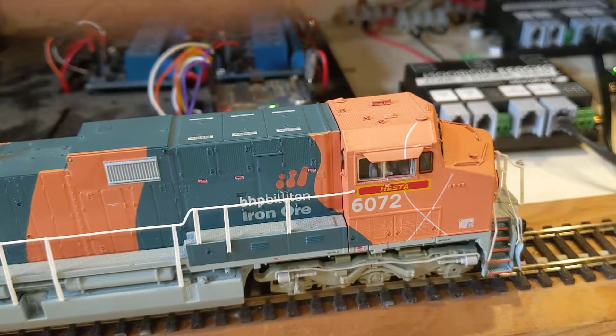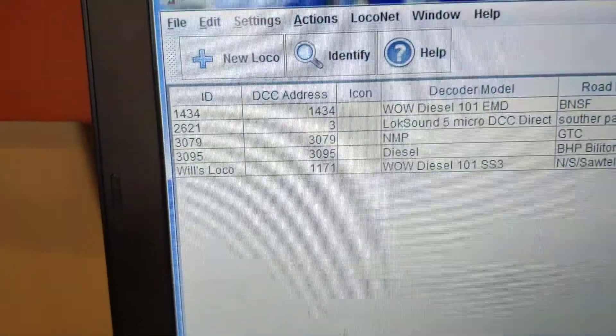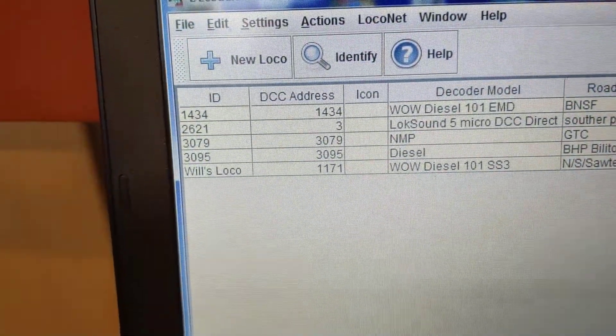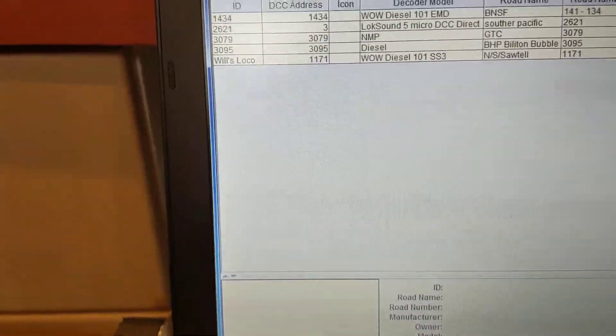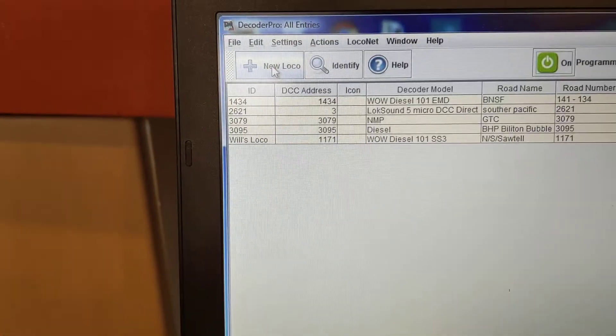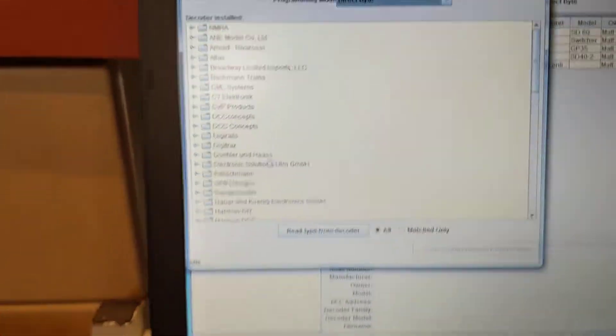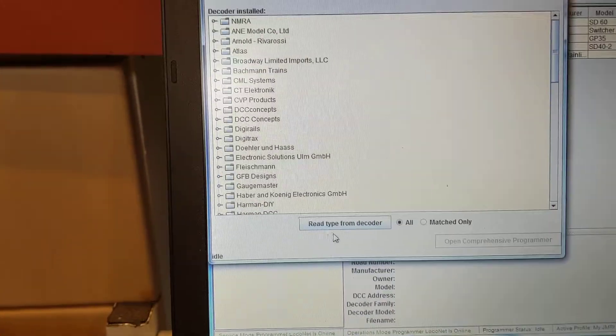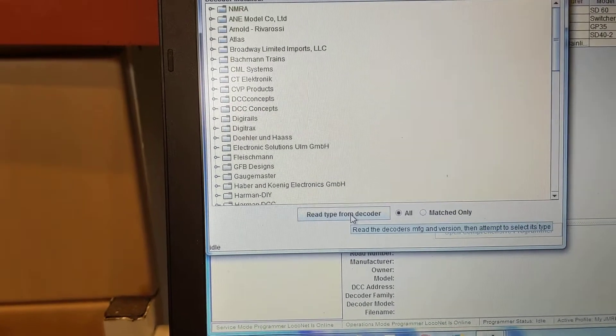So, 6072 is not in my roster. So I hit New Locomotive. I go down to Read From Decoder.